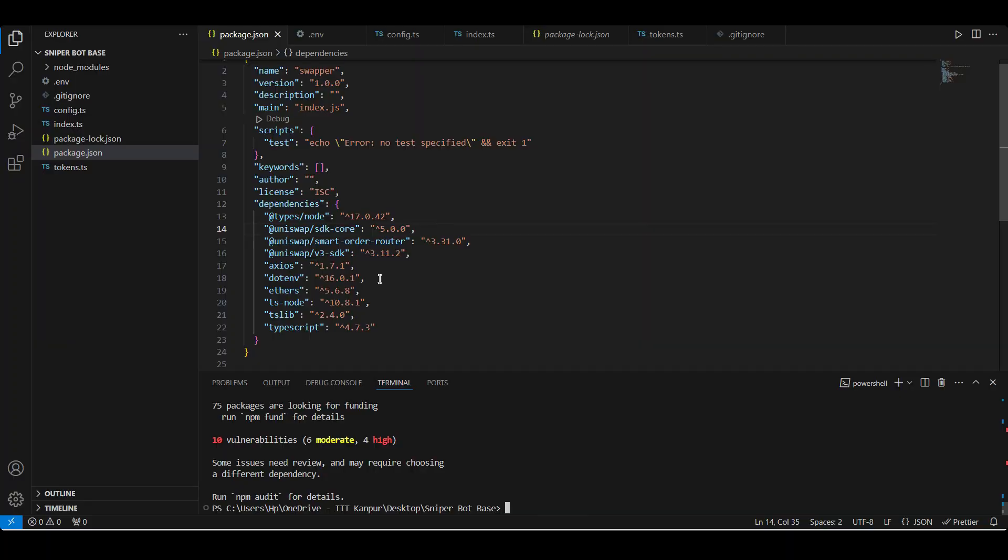So as far as the dependencies go, I am using TypeScript. We are also using three Uniswap dependencies, and we are also using dotenv for environment variables and also ethers. We are also using axios to make the API call to BitQuery and get the newly created pools data on Base mainnet.